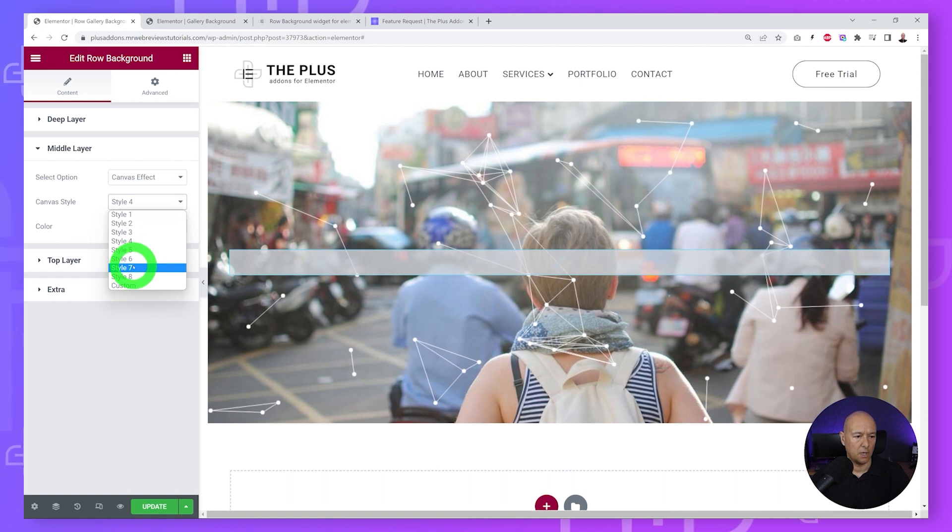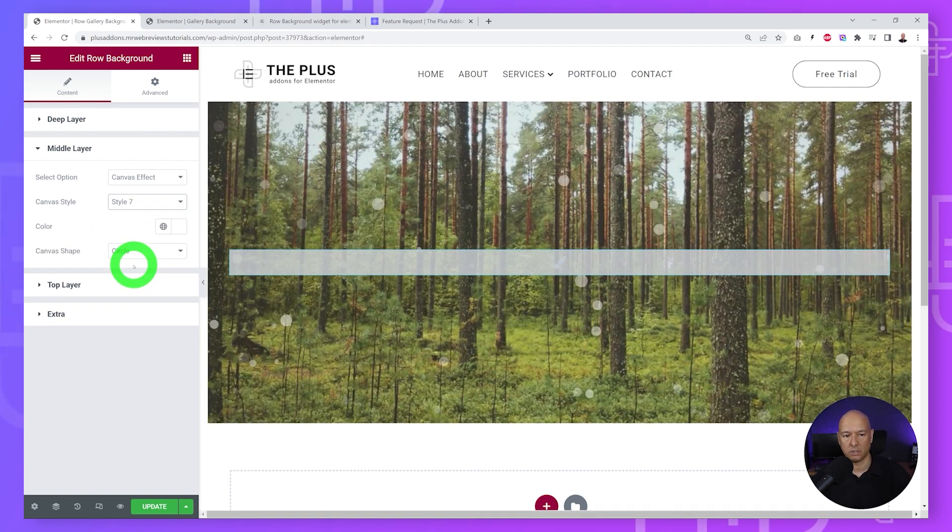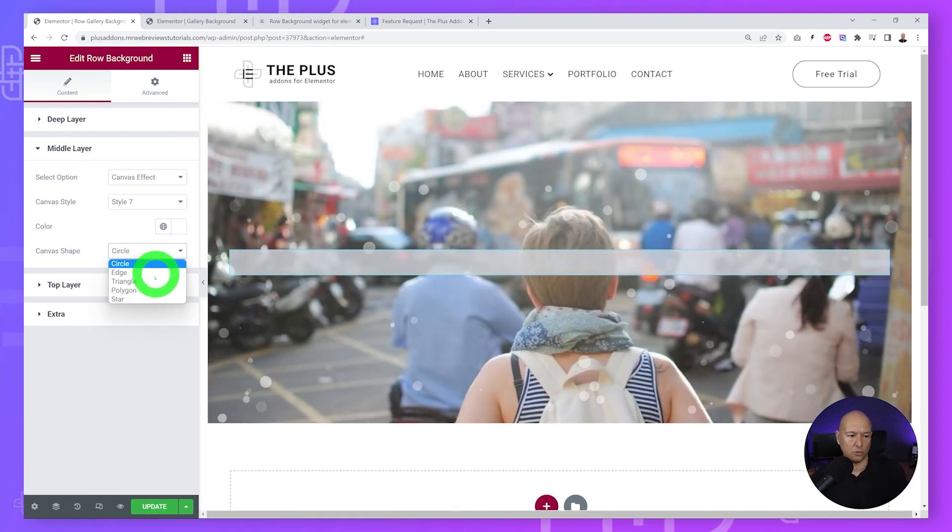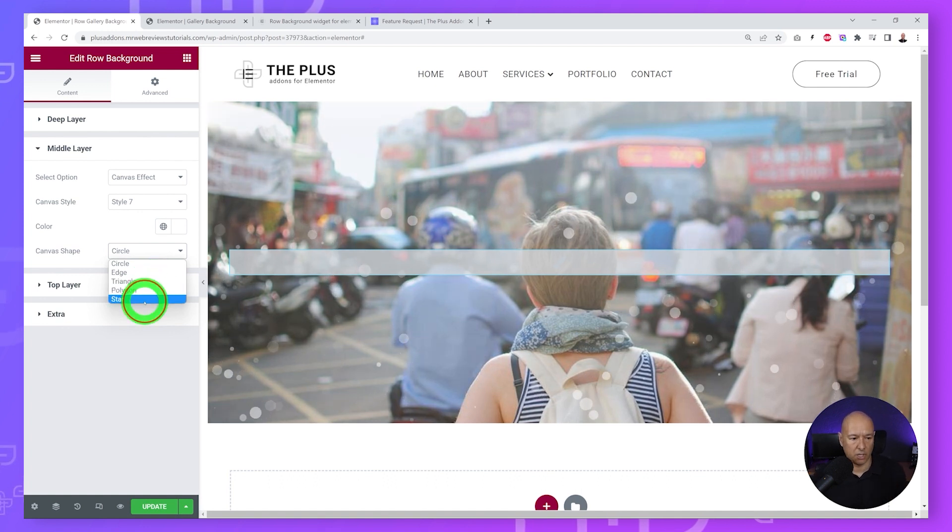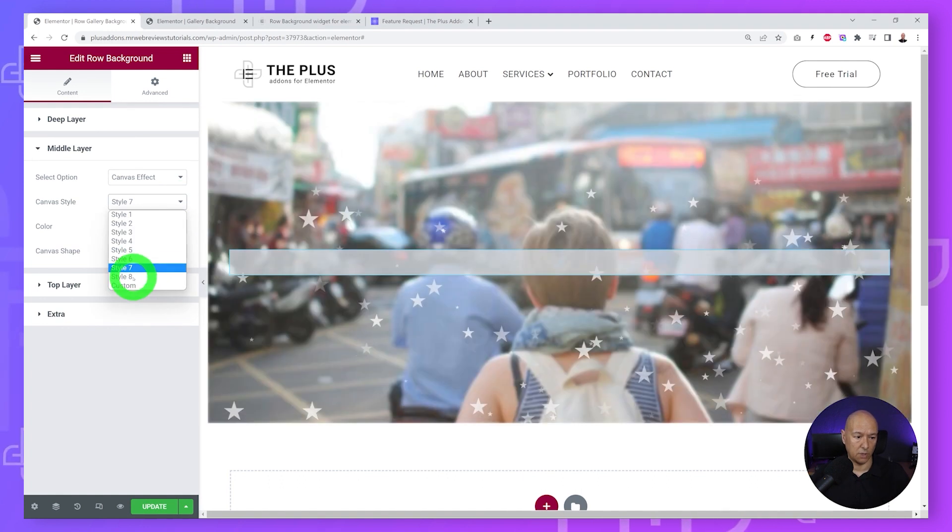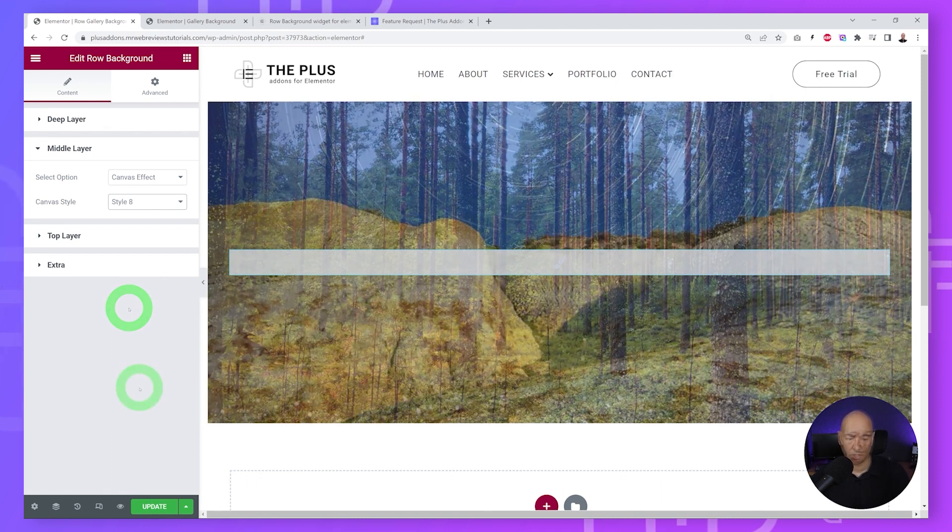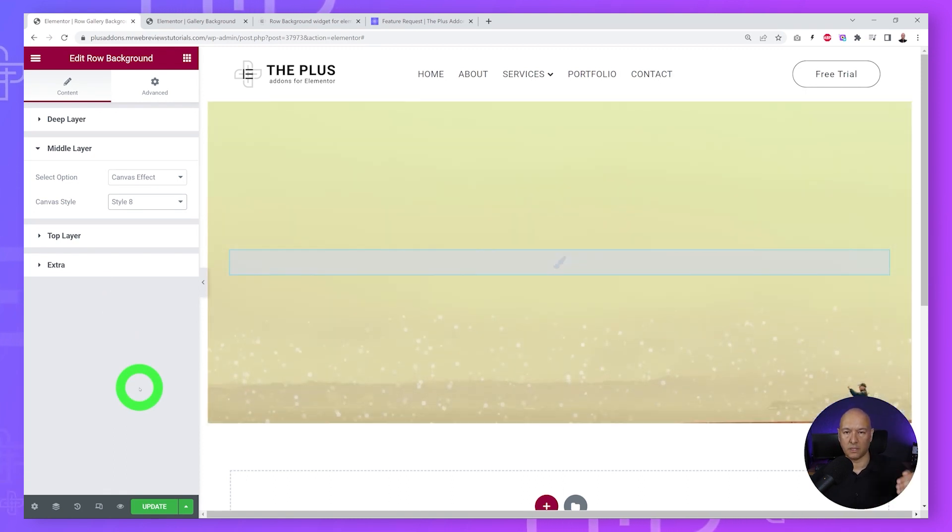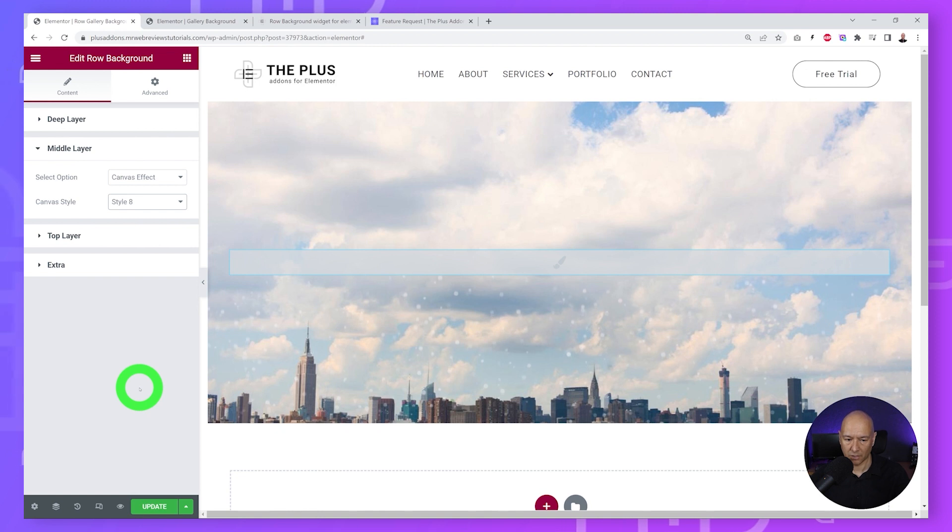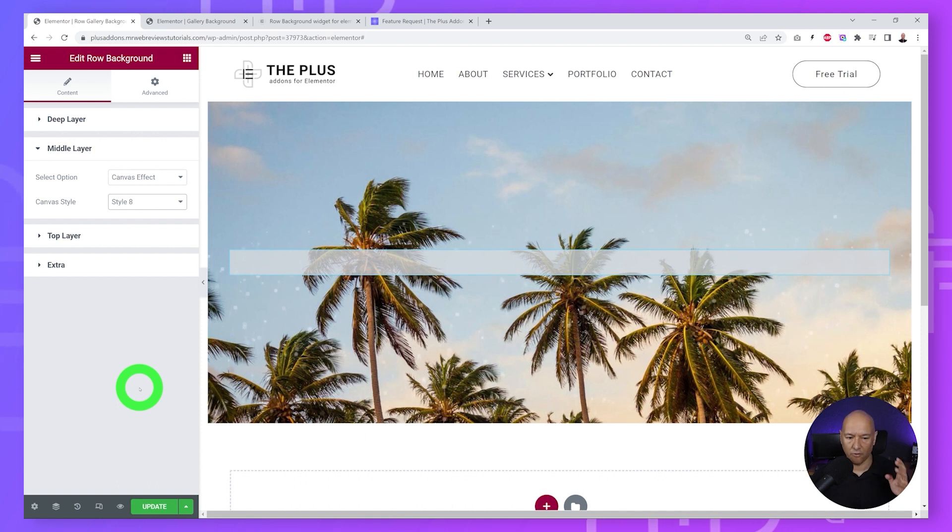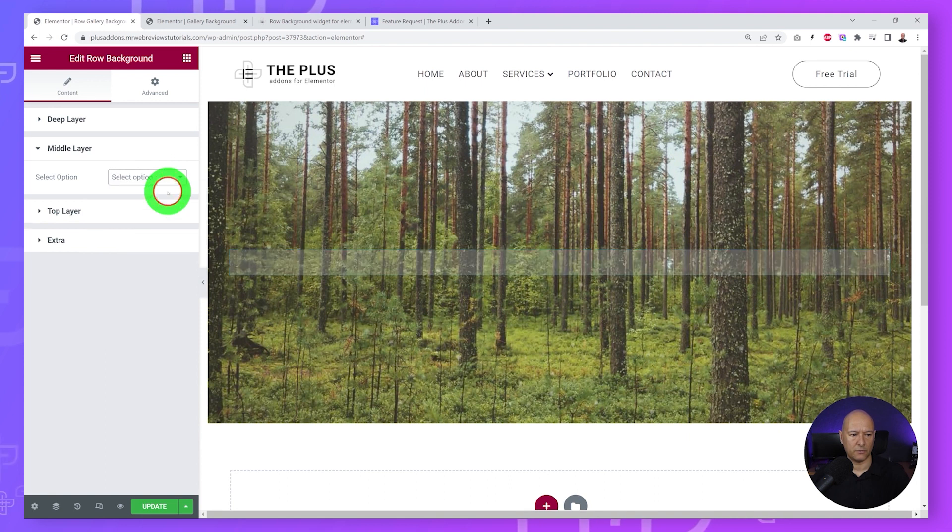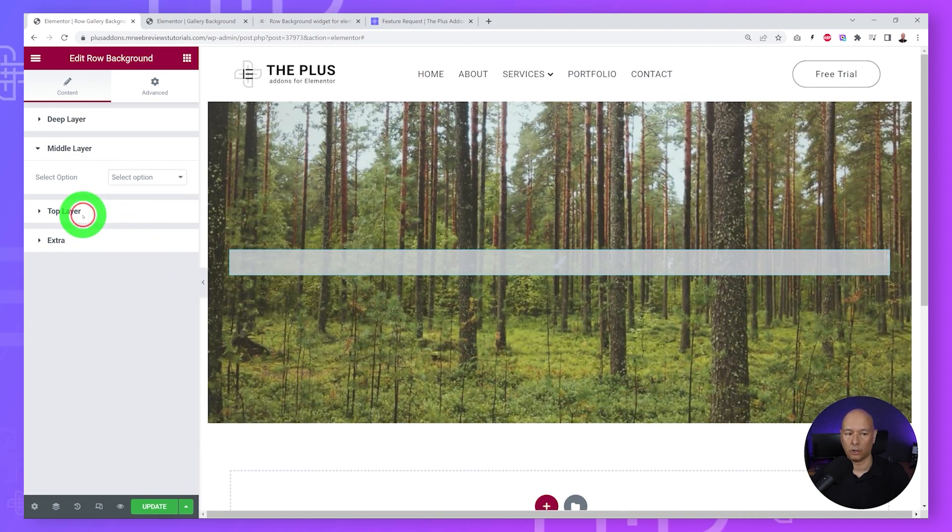You have style number seven as well - these are circles like bubbles. You can change the color, the size, and even the shape. It could be triangle, polygon, or a star. Let me show you style number eight which is very unique - you won't see that anywhere else but with The Plus Add-ons. This one is like small bubbles going upwards, as if they were floating underwater. This is very unique and specific to The Plus Add-ons and will add character to your background. Let me disable this for now and discover the top layer.